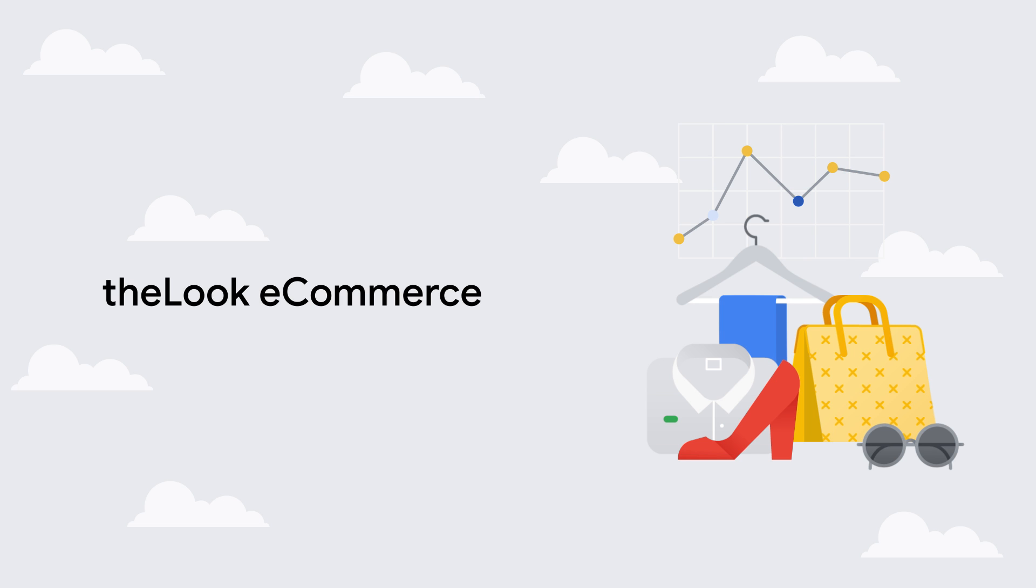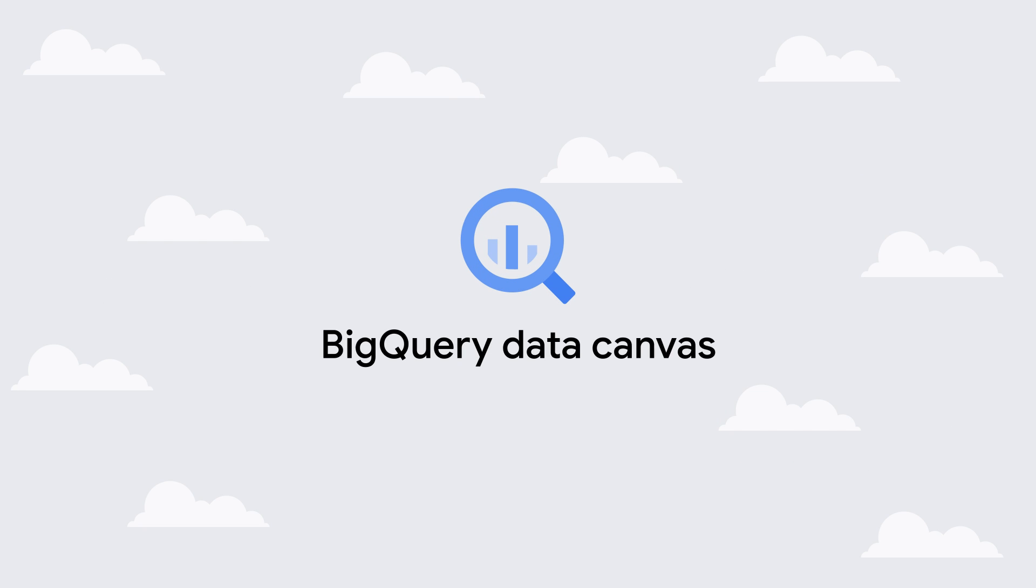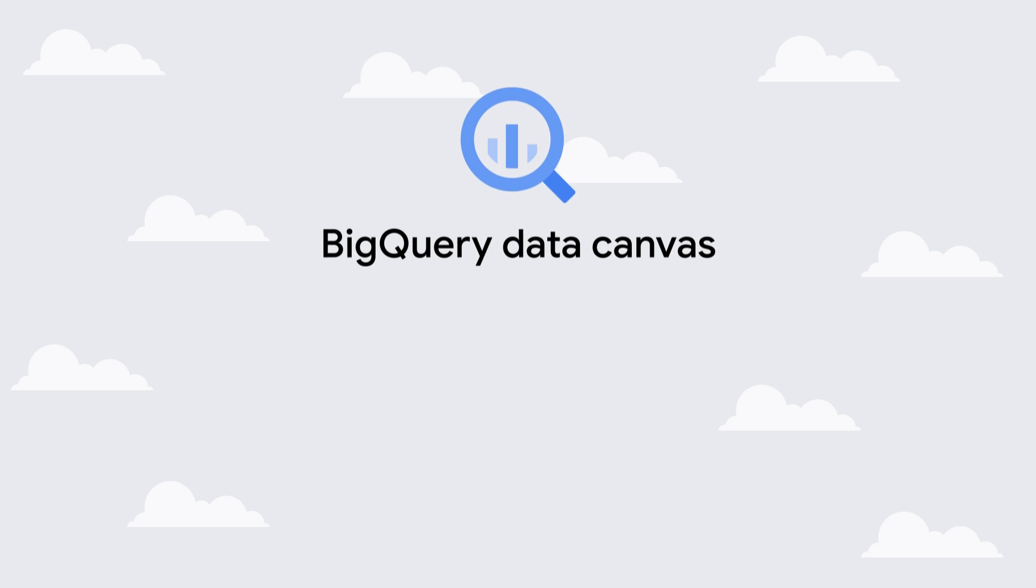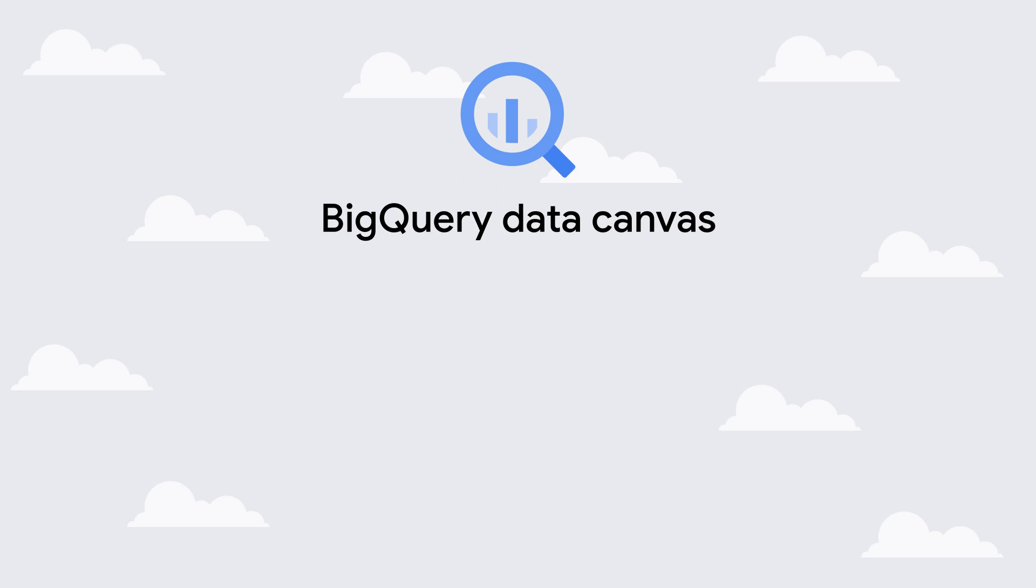Let's first understand what Data Canvas can do for data practitioners. Our company, The Look, wants to stay ahead of trends in fashion. Data Canvas enhances their entire analysis with the power of AI.